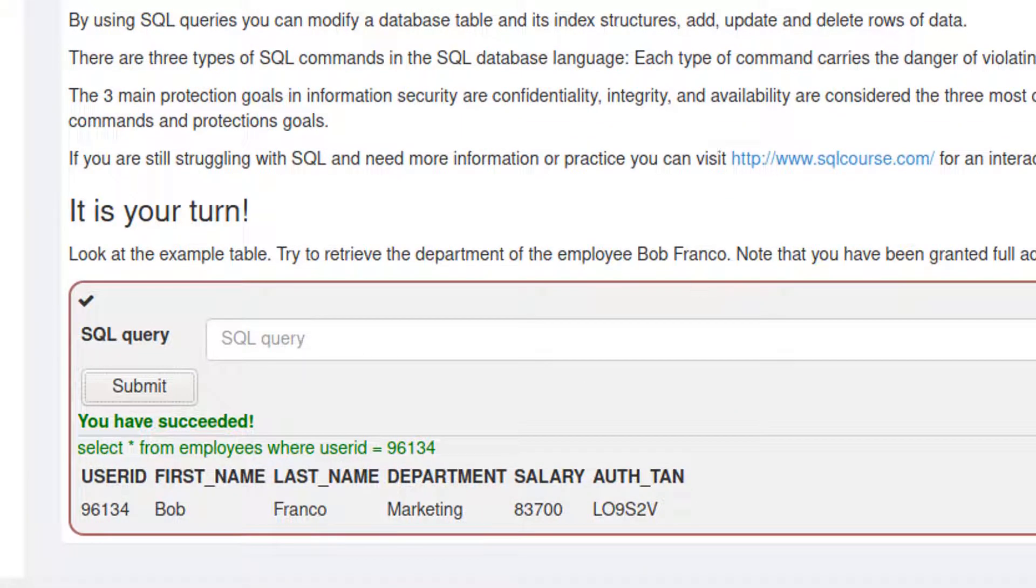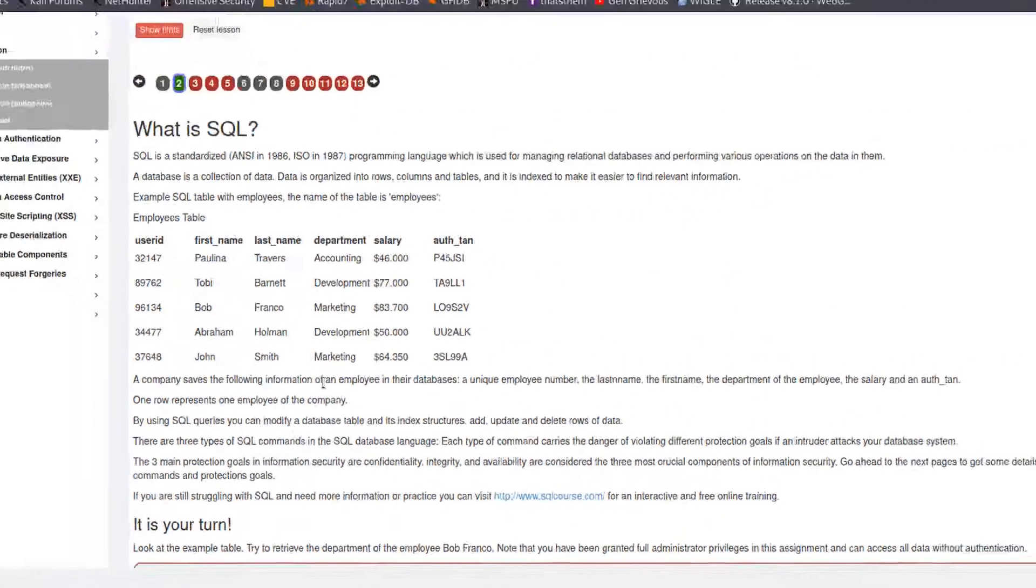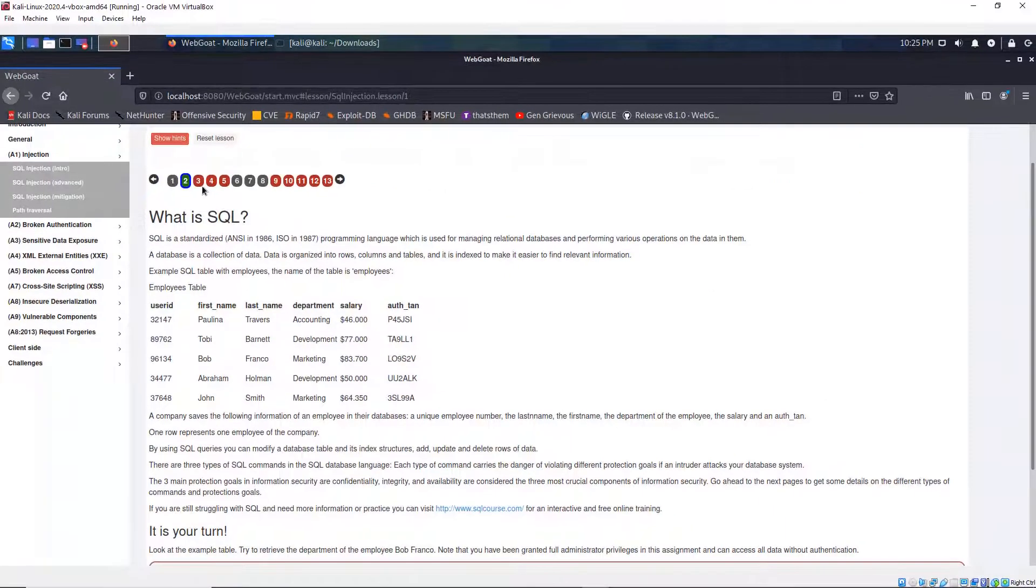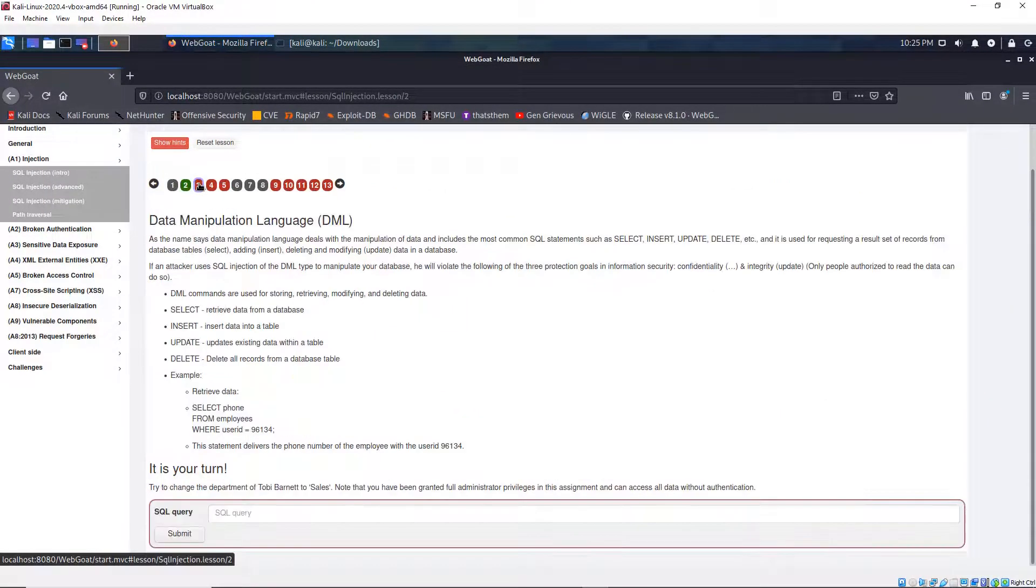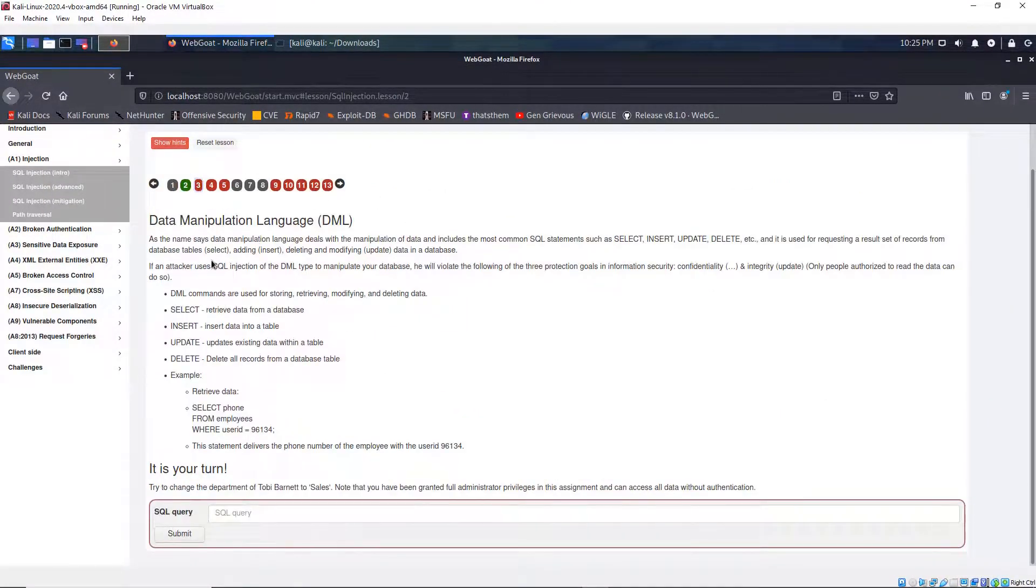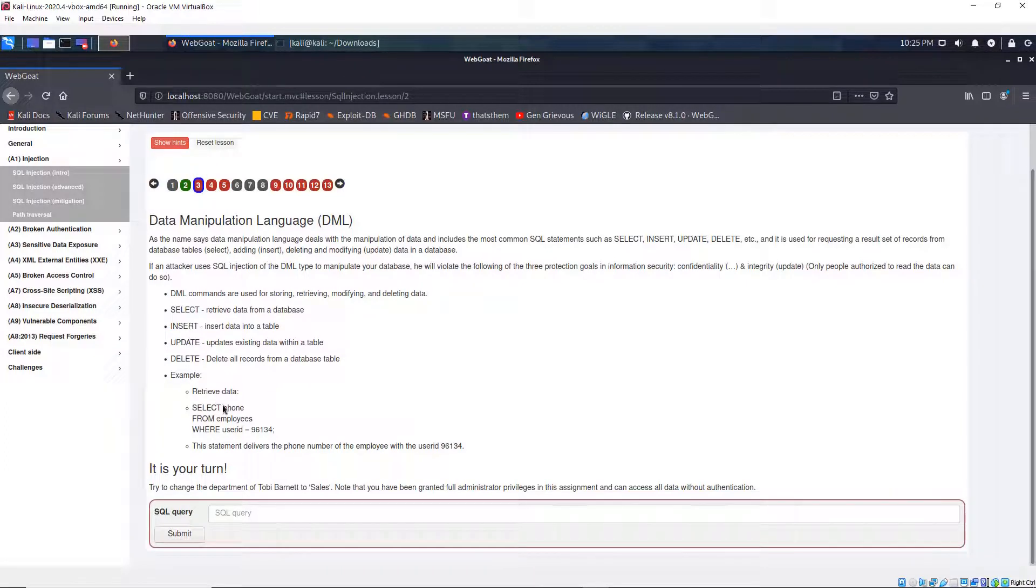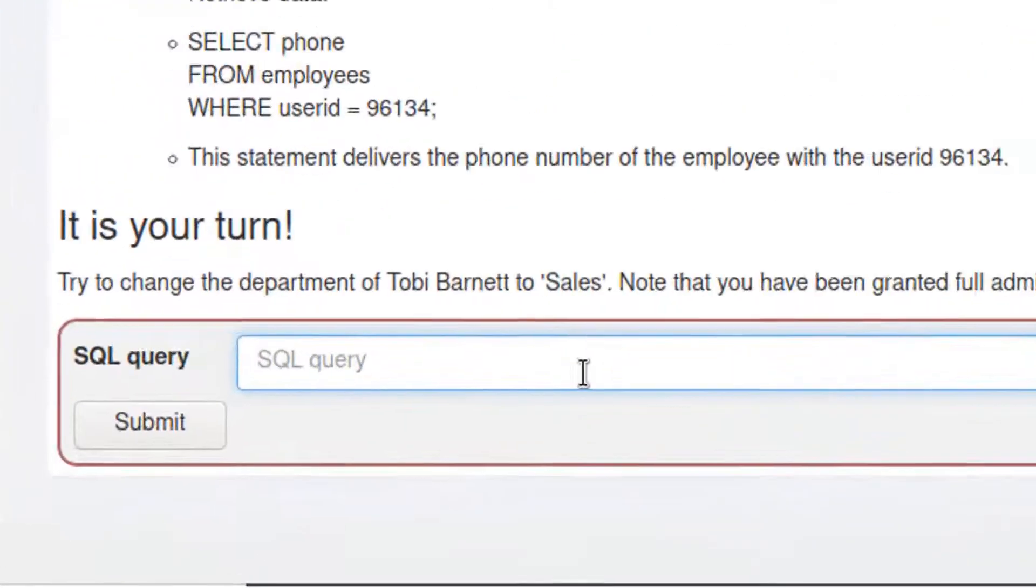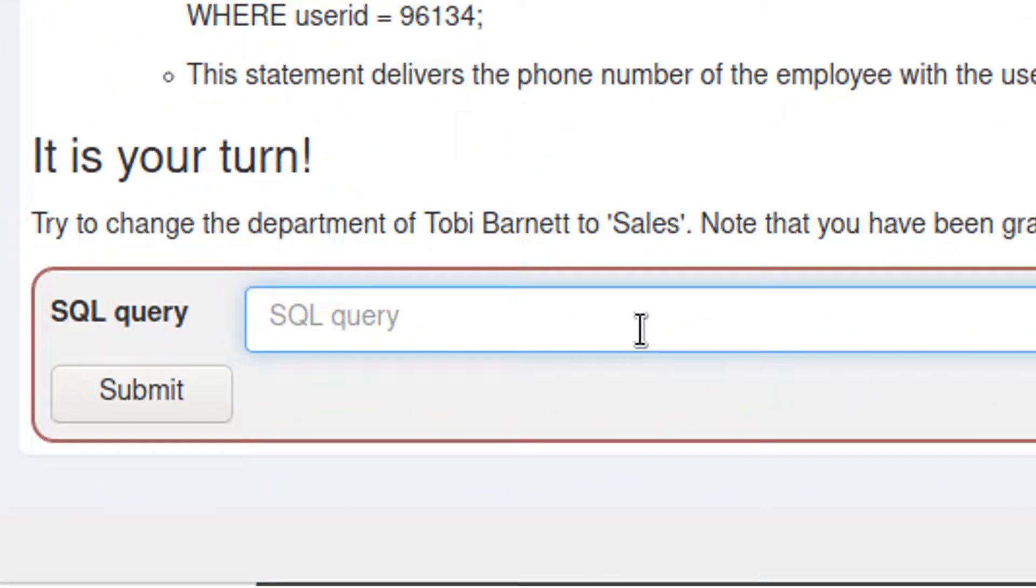So this is how you go through each of the lectures. So I'm going to go to the next one. And the next one is data manipulation language, where you update, insert, delete, and do other commands. And I'm going to click right here. And the most important command for this now is